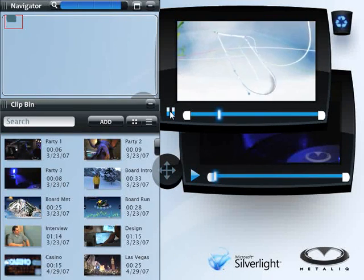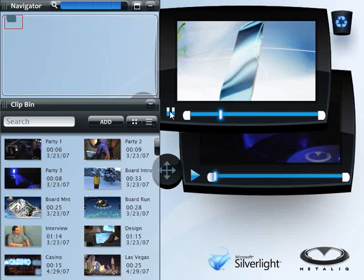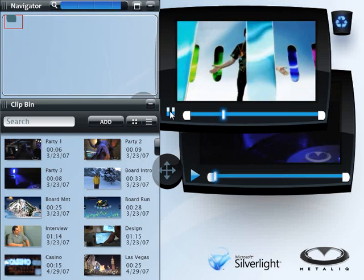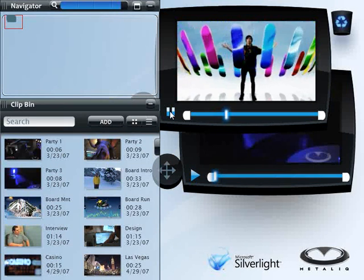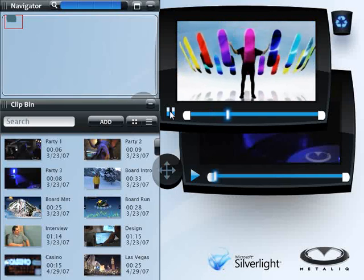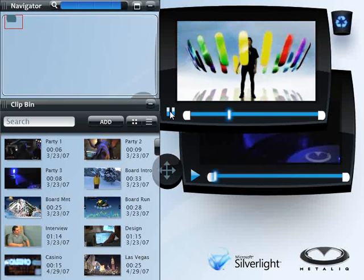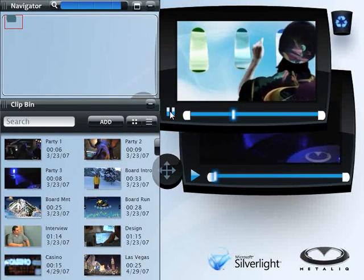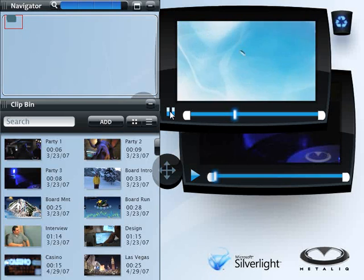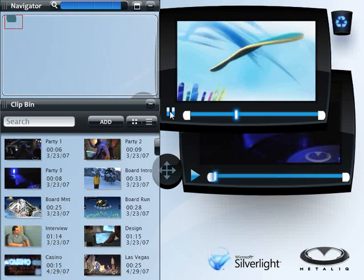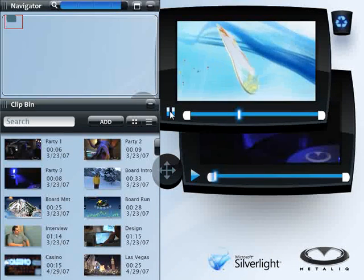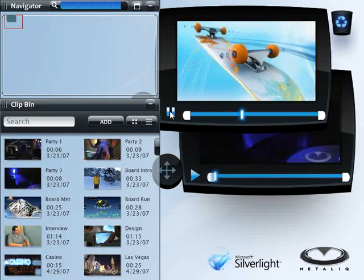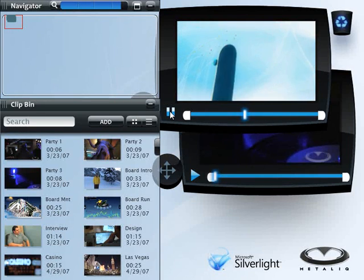And that's just what we think this is, both as a video editing application and as an example of what you can do with the latest version of Silverlight. What's different about Top Banana is that it's one of the first Silverlight applications using managed code. That means it's not just XAML, it's the power of C Sharp and Visual Studio mixed together with Microsoft Expression.